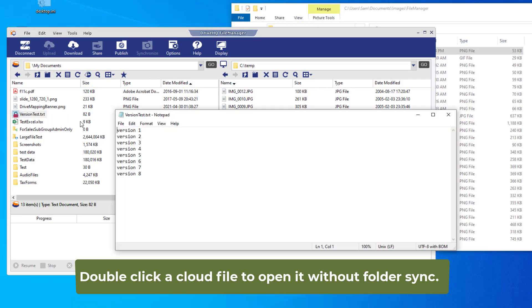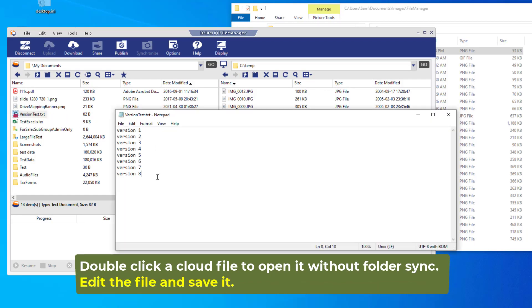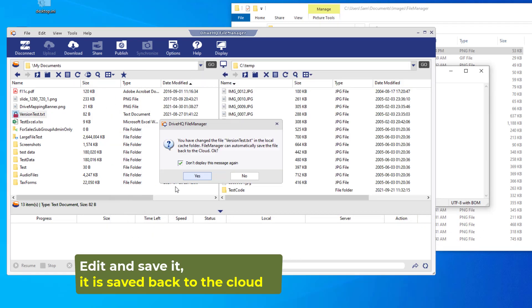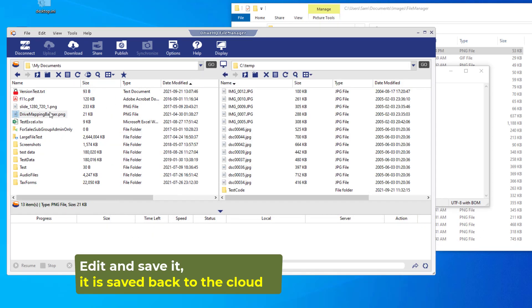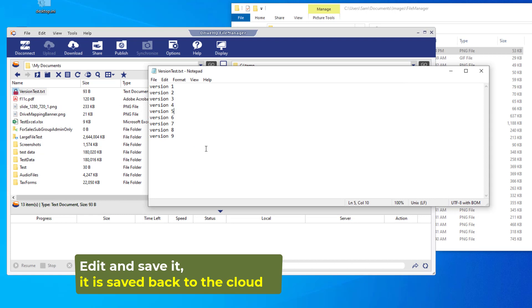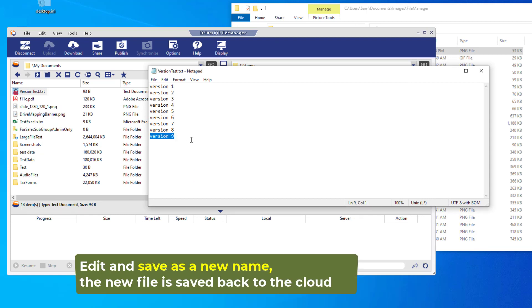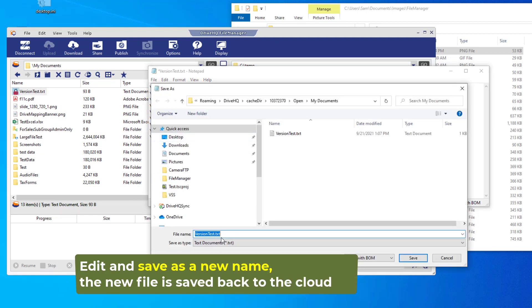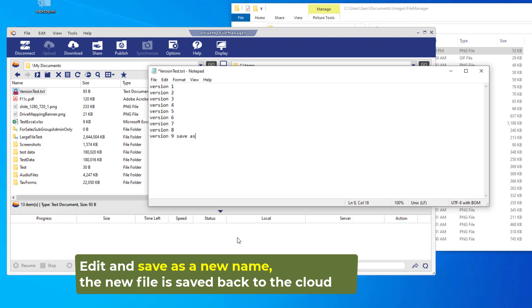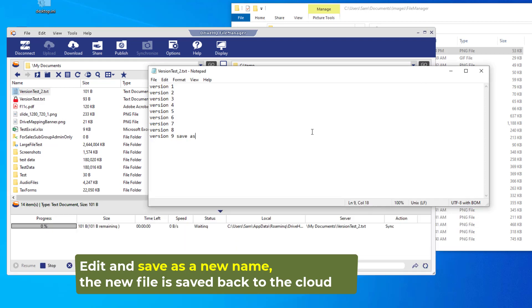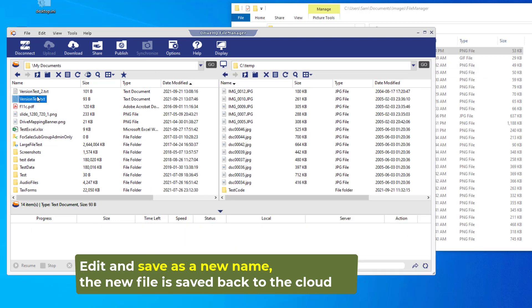You can access cloud files directly from FileManager, without folder synchronization. You can double-click to open a file, edit it, and then save it. It is automatically saved back to the cloud. You can even save it as a different file name.